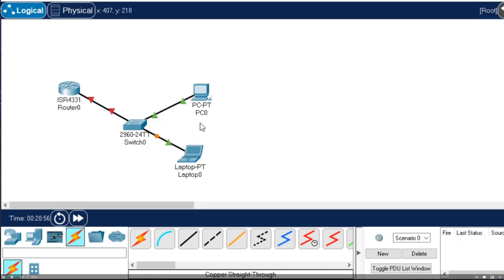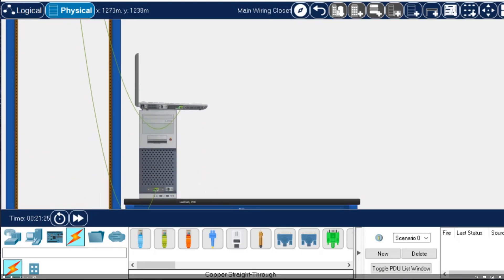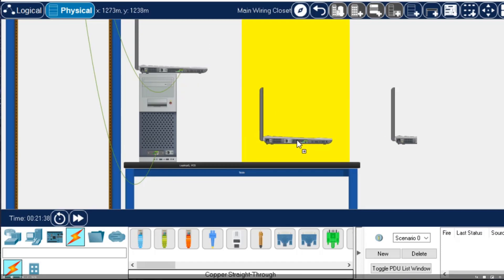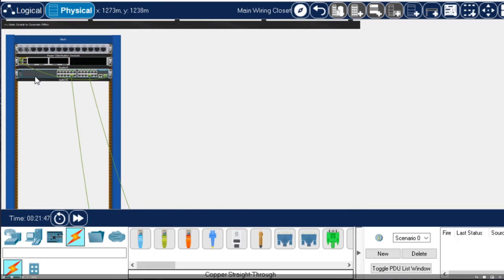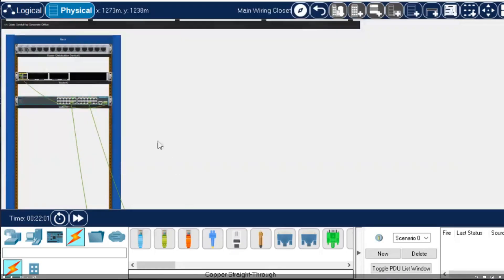We now have a small logical topology built. Let's take a look at the physical topology by clicking on the physical tab. The screen becomes a bit taller and we can scroll using the slider on the right side. In the physical view we can see the PC and laptop, with the laptop positioned on top of the PC — I can click and drag it to place it on the table next to the PC. Scrolling up we can see the cables connecting to the switch, and I can click and drag the switch and router down on the network rack to organize the devices.